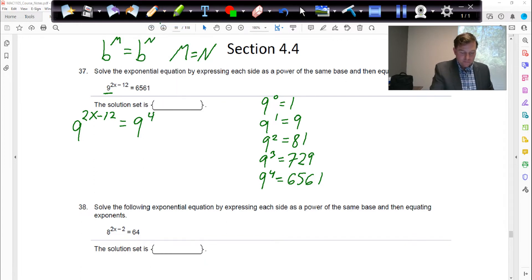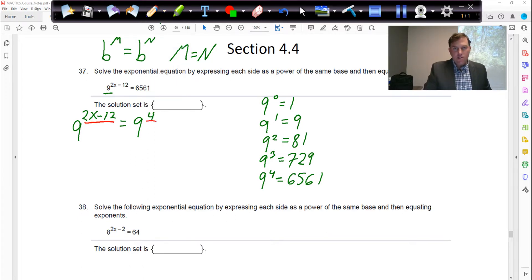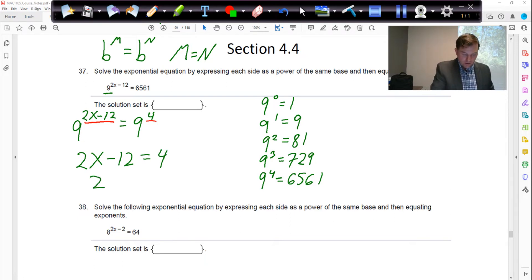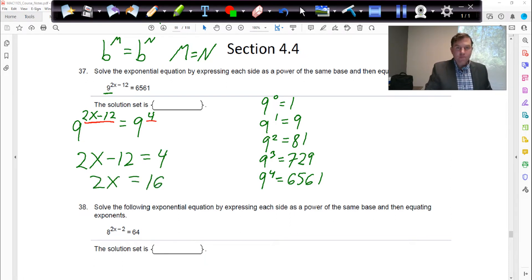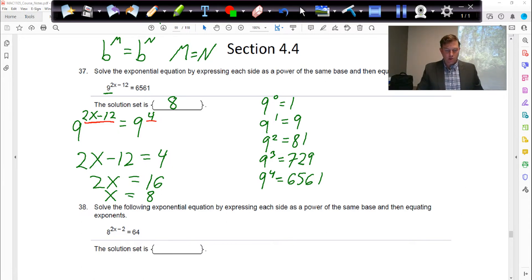Once we have that, we can say the only way these two can balance is if the exponent on the left equals the exponent on the right. So we can forget about the base 9 and just write 2x minus 12 must equal 4. Add 12 to both sides: 2x equals 16. Divide both sides by 2: x equals 8. That's the answer for the first problem.